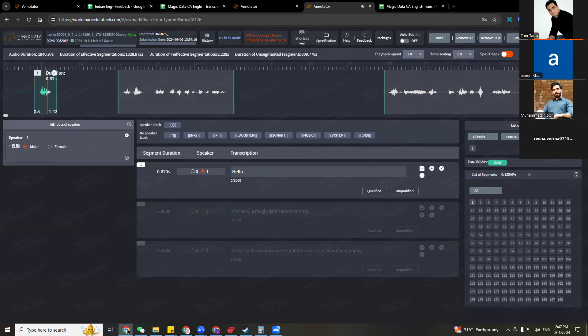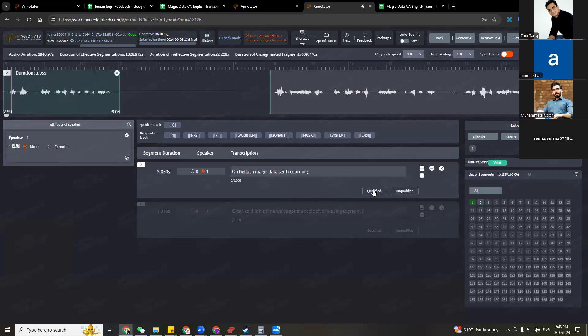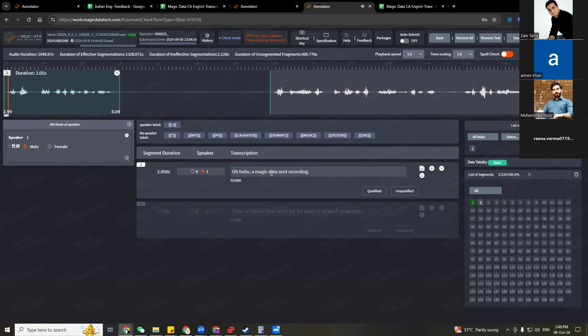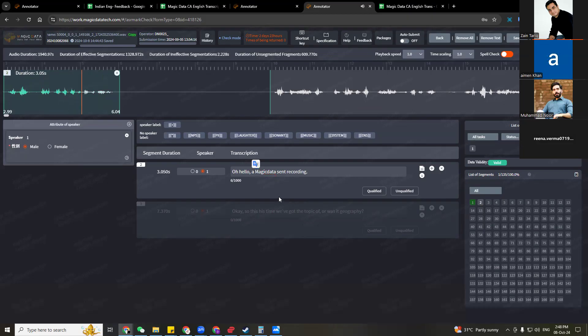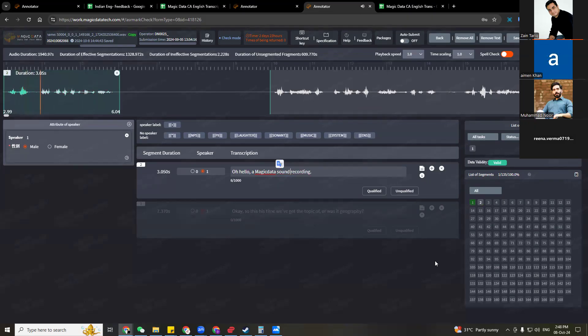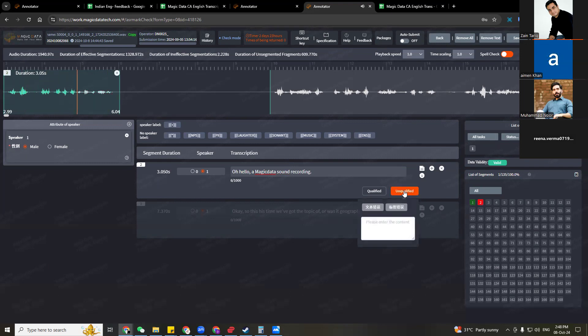Hello? Hello? This is correct. So it's qualified. Magic data send recording. Magic data send recording. So magic data, the M has to be capital and there should be no space and D should not be capitalized. Magic data send recording. And this one is not send recording. It's sound recording. Magic data send recording. So this one is unqualified.